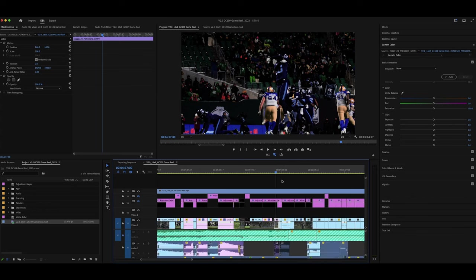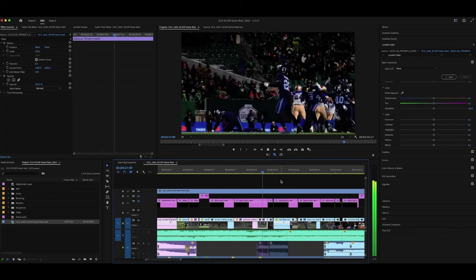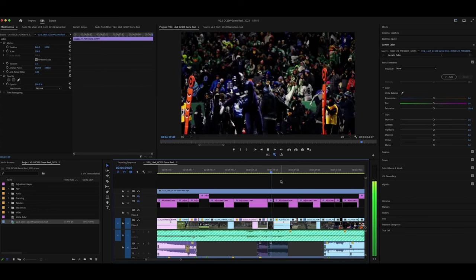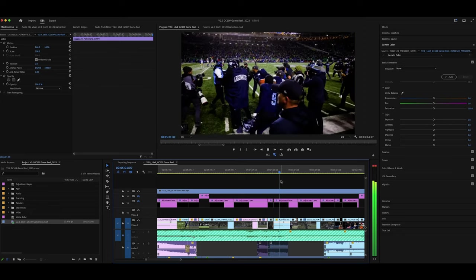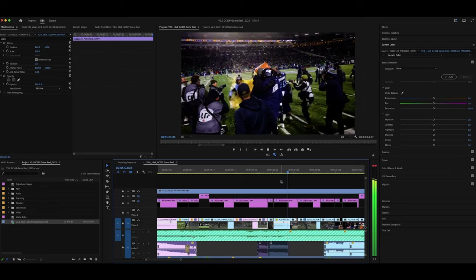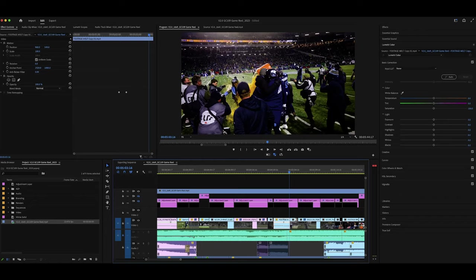Then we get into the celebration shots. There's the classic Gatorade shot — I actually didn't get this, I was further down the sideline waiting for player reaction shots. But fortunately Colin, who was shooting with us, managed to camp out and get this Gatorade shot, which is kind of an essential shot to get in a championship game. There's always a Gatorade shower and you know it's coming, and one of us got it, which is great.